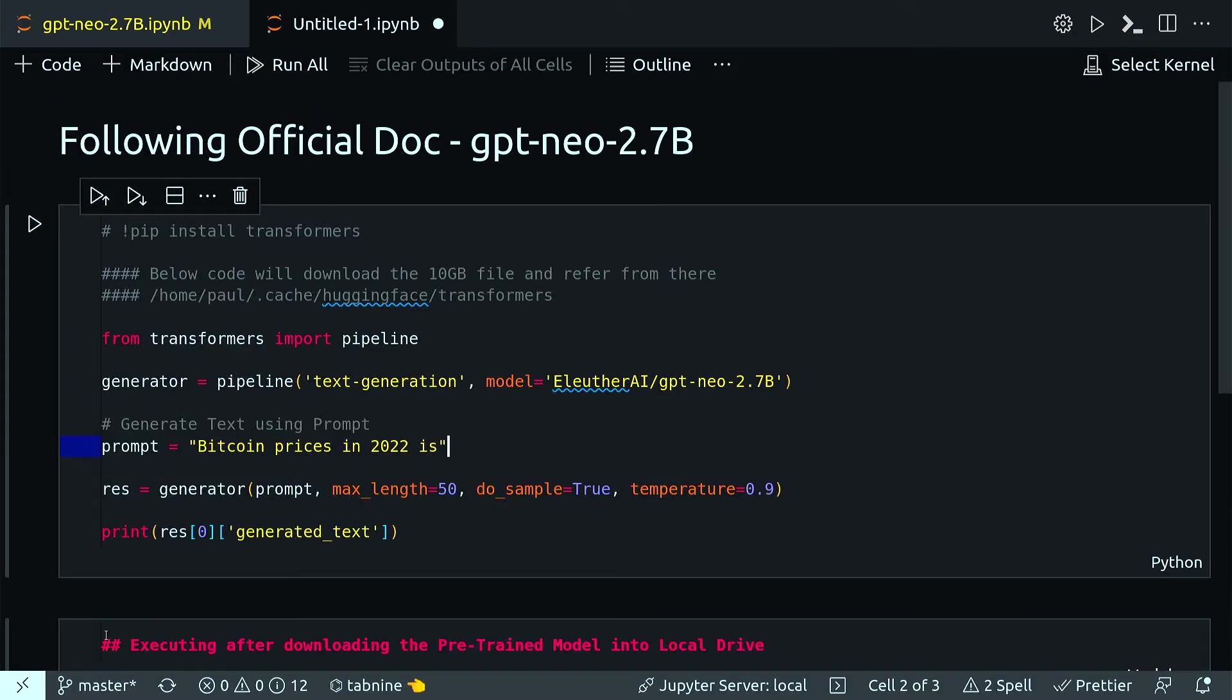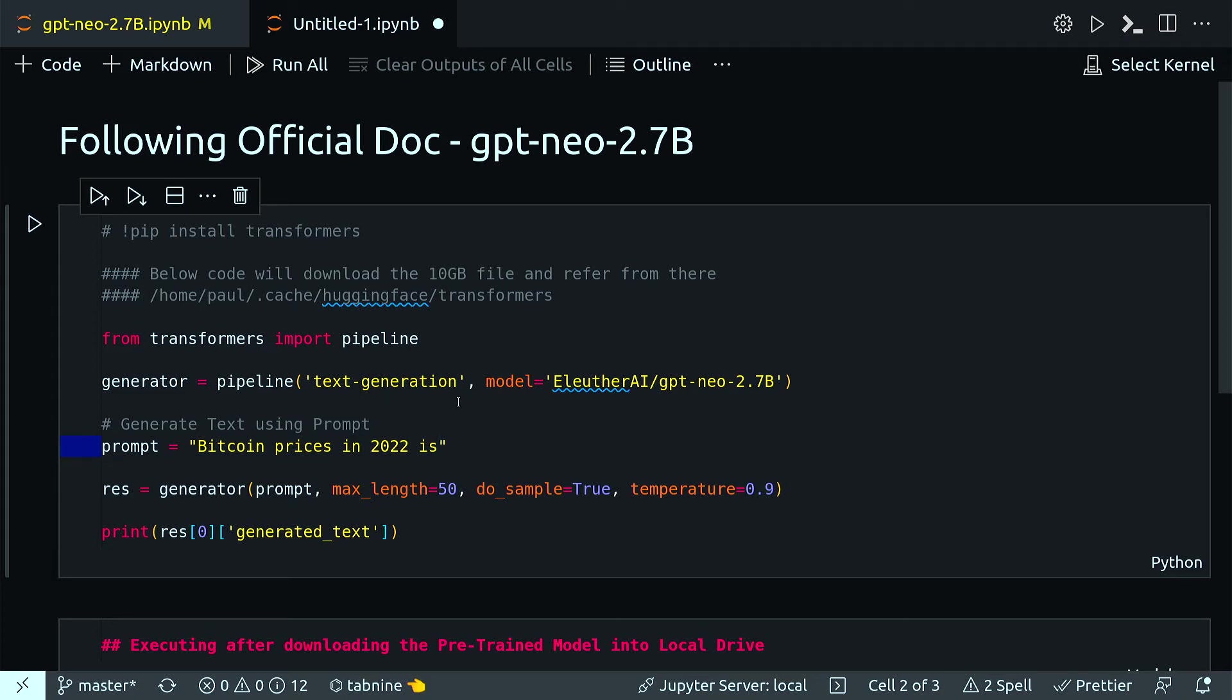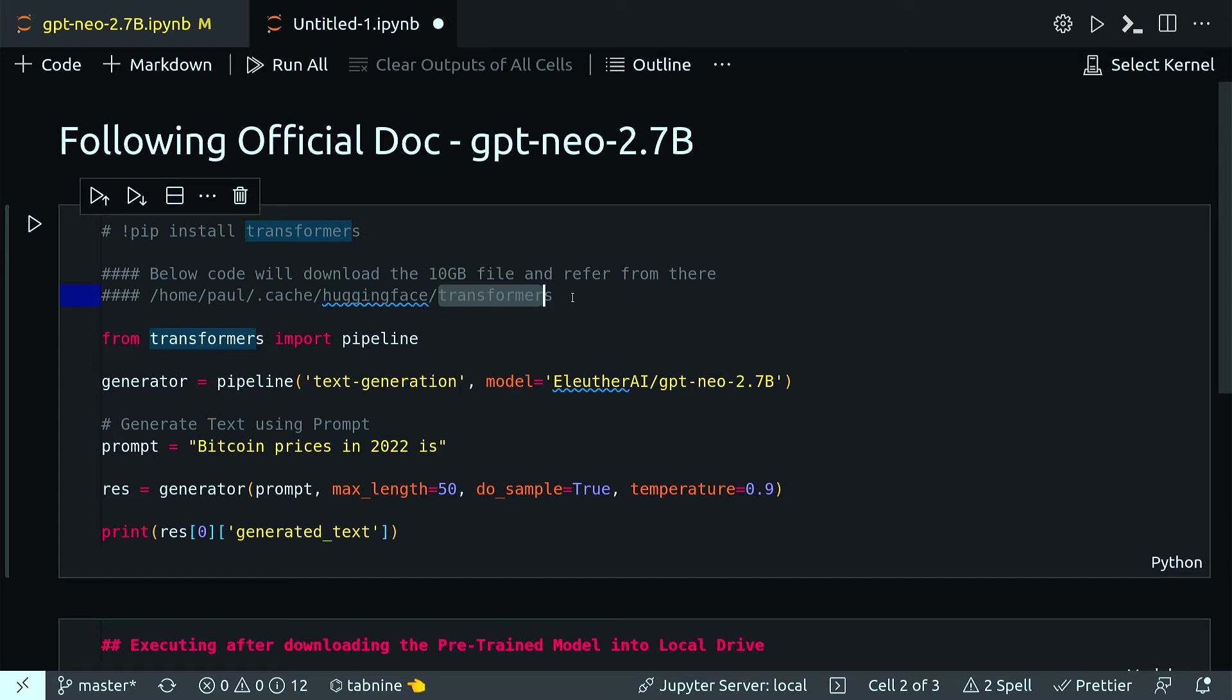Actually I just changed the text, the prompt text, to 'Bitcoin prices in 2022,' and that will make more sense. Also another point: when it downloads a 10 GB model, it will save in your home directory's .cache, then hugging_face, then transformers. If you're not sure where the model is being saved, this is the location in your local machine.